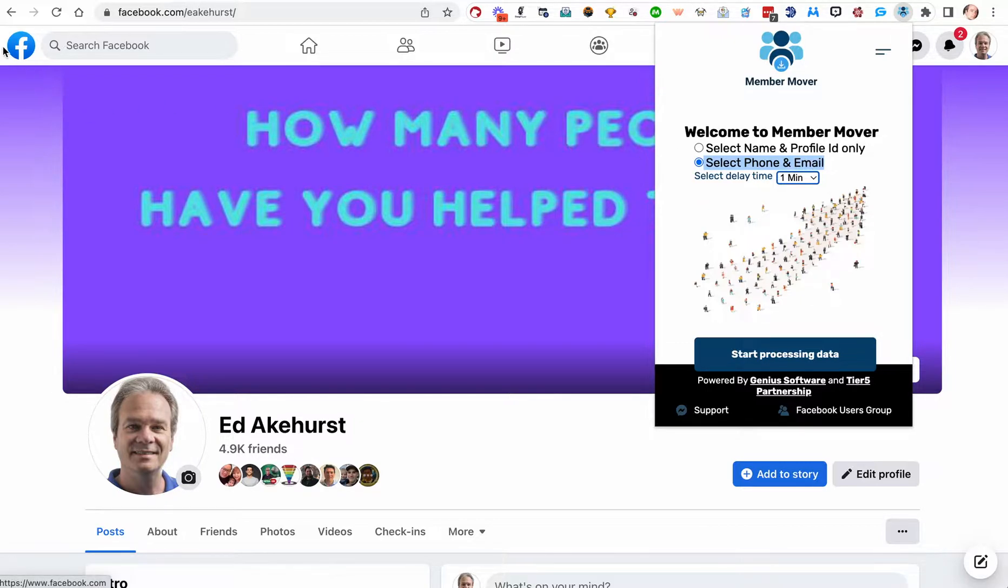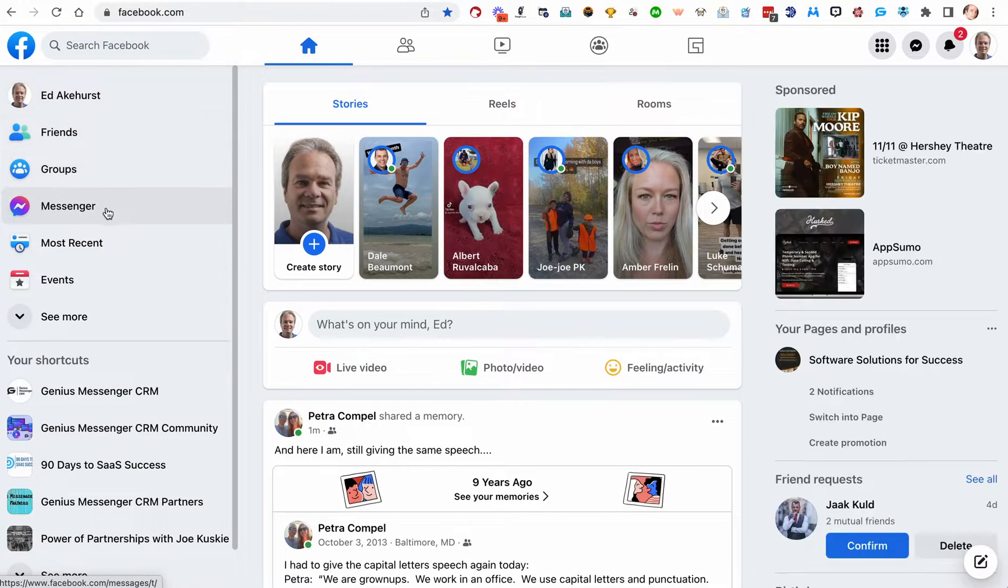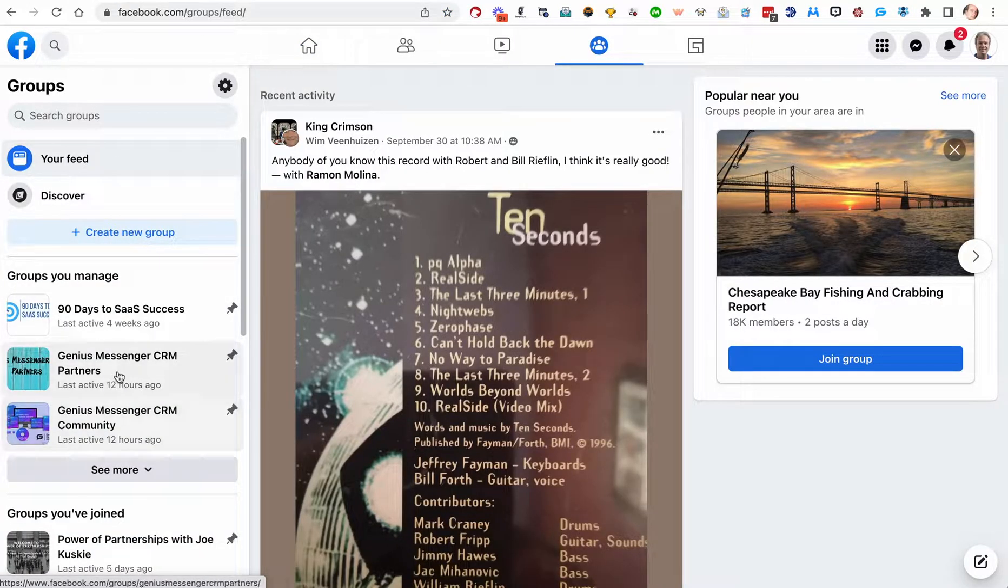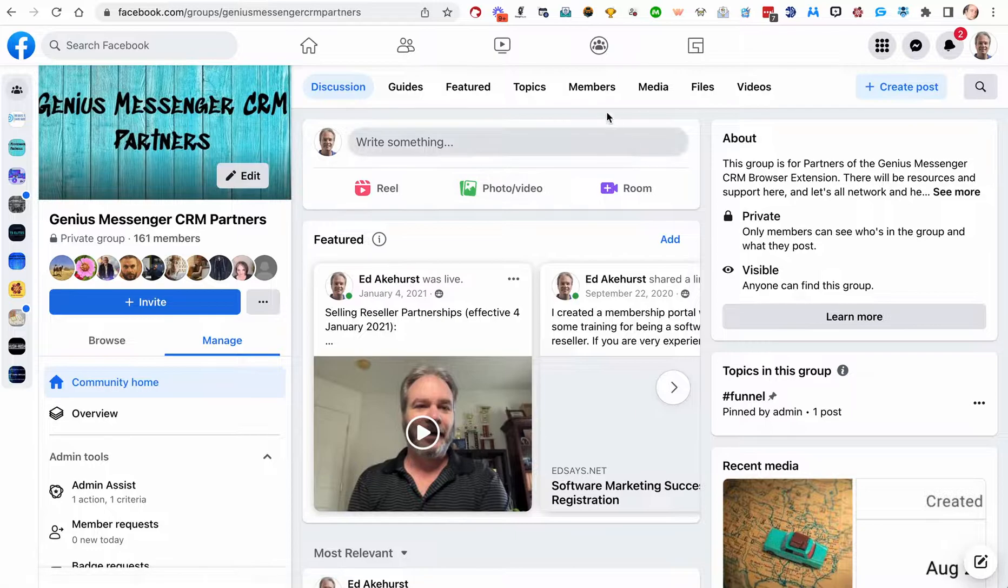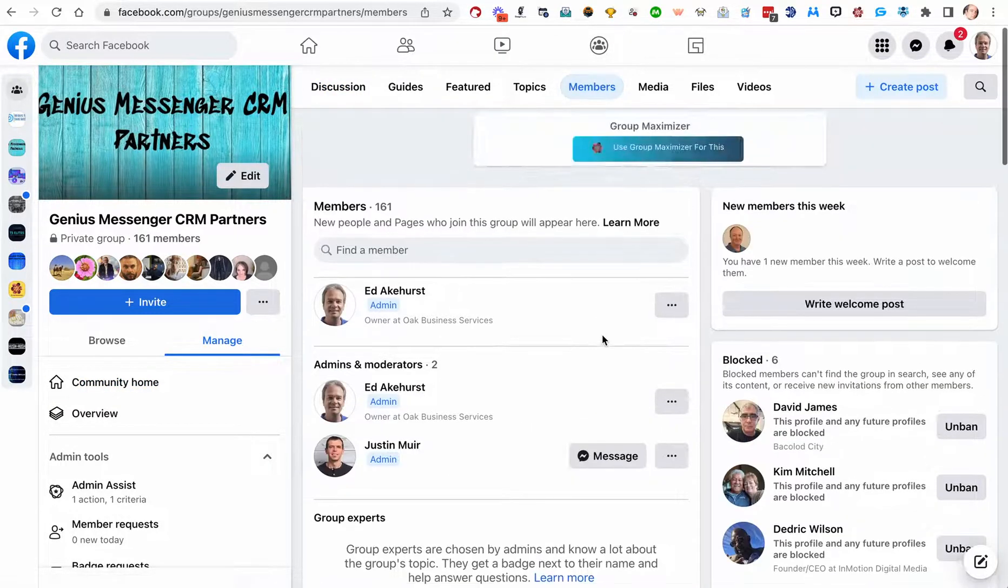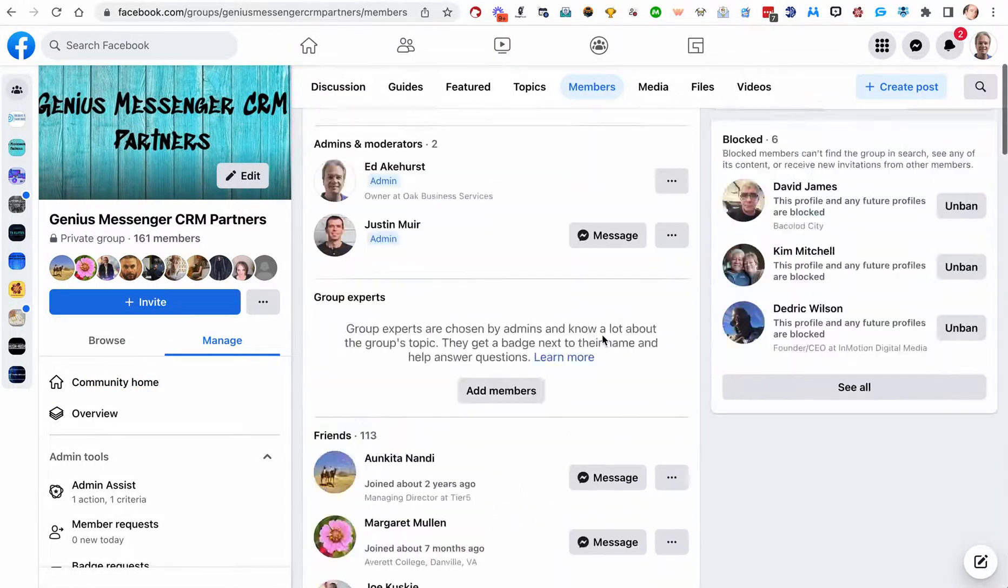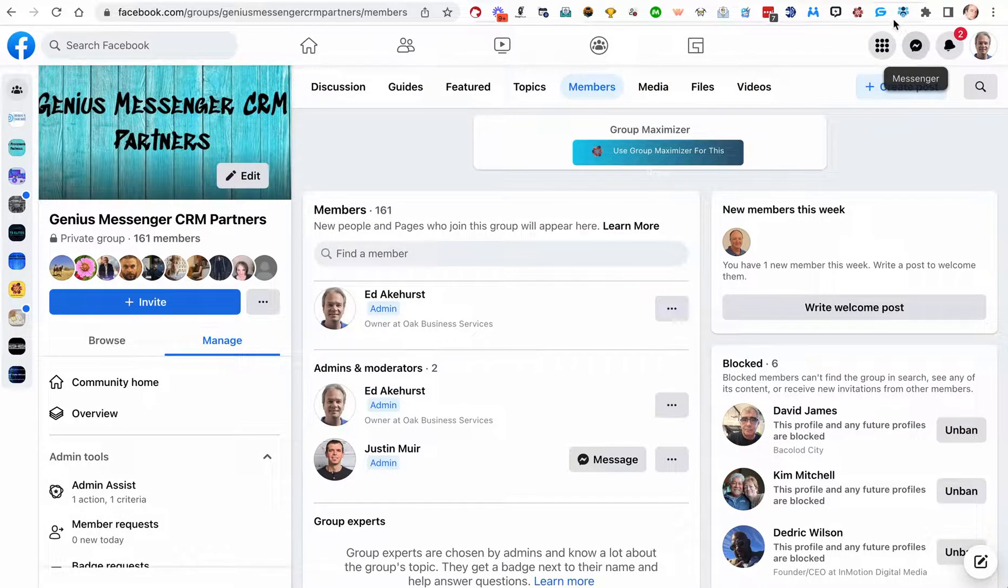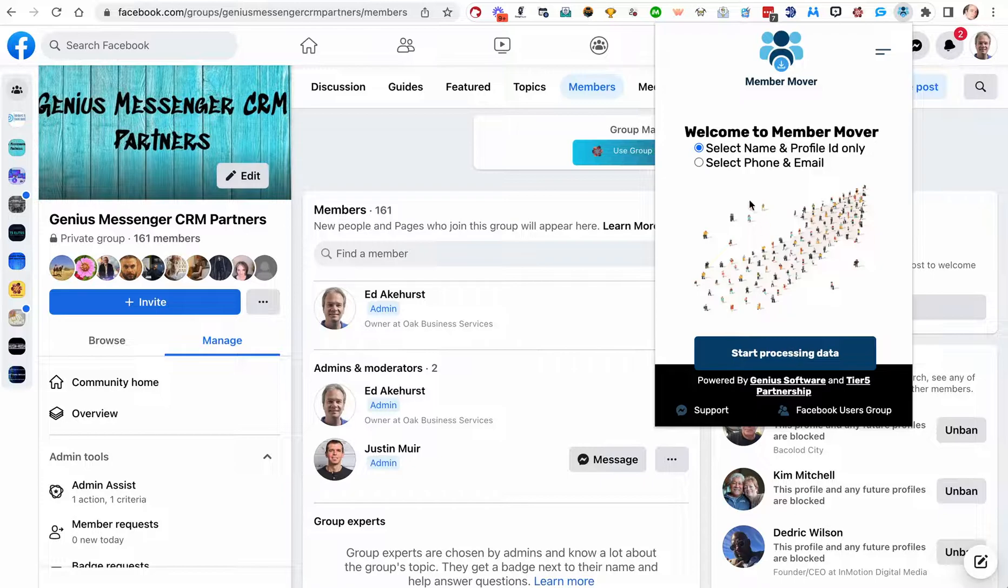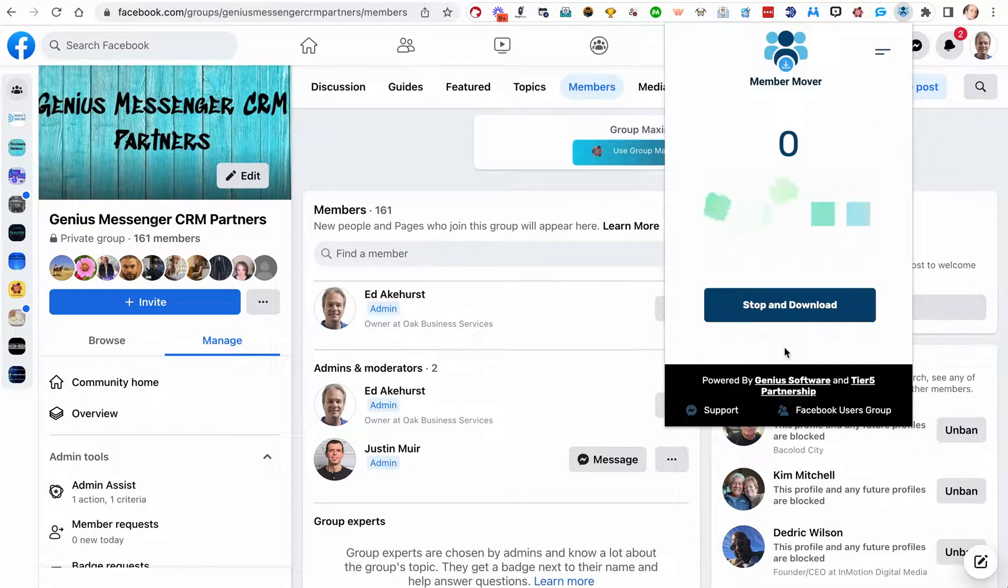So without further ado, let's go to a group. I'll just pick one of my groups again. We'll use those in other examples. Let's go to this one. Make sure you're on the members page of the group where it shows all the people in the group. And once you're there, open the extension and hit select phone and email, one minute, and then start processing data.